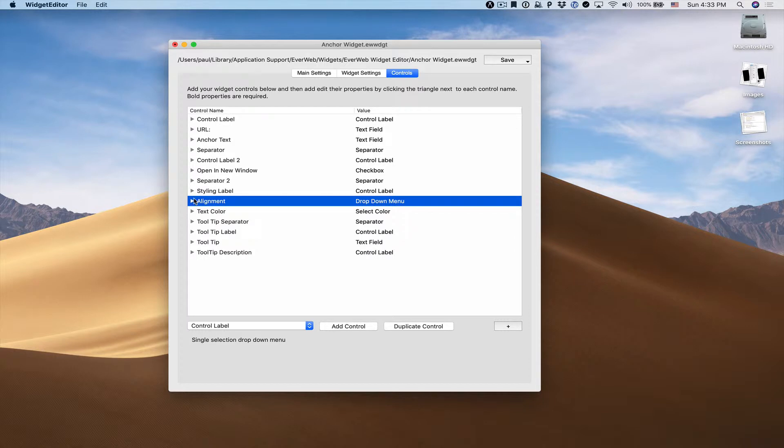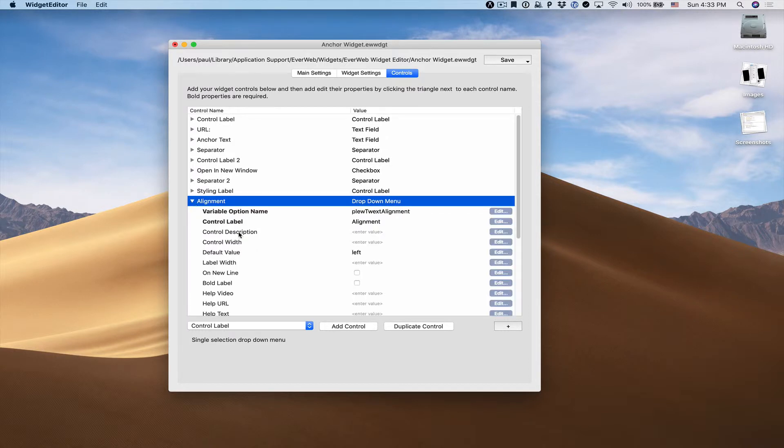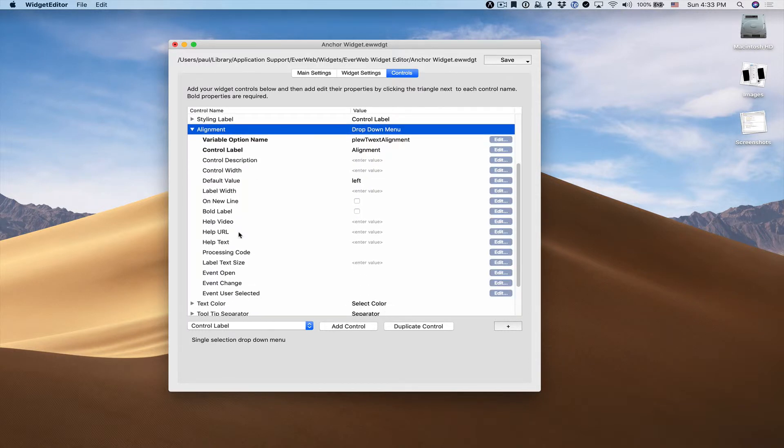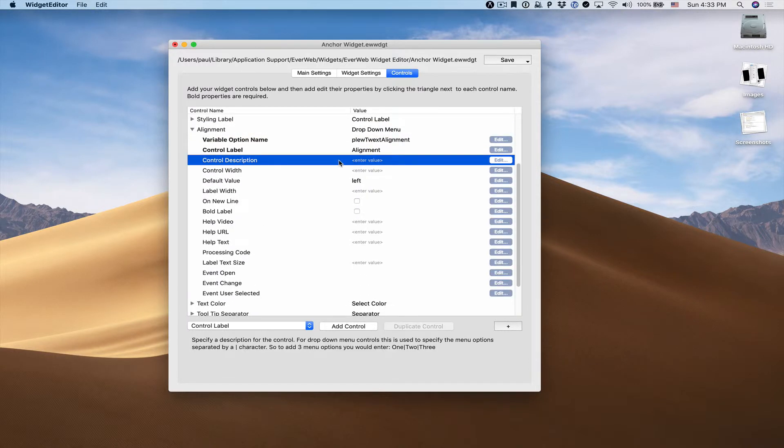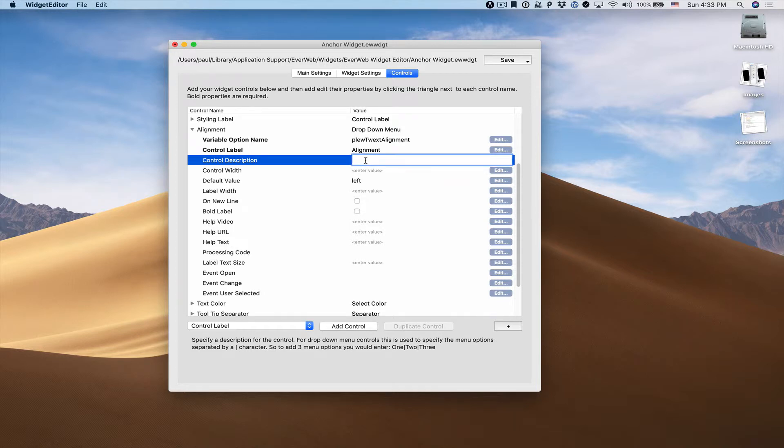In order to add options to our drop down menu, we need to do that from the control description. I'll add my possible options. We'll have left, center, and right.